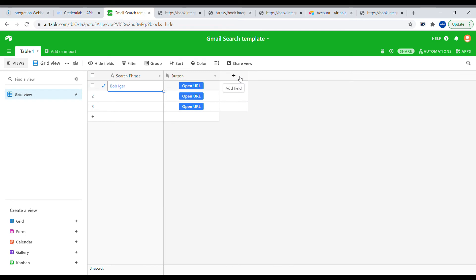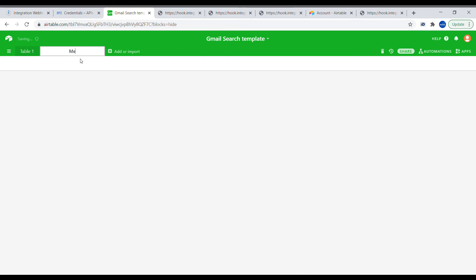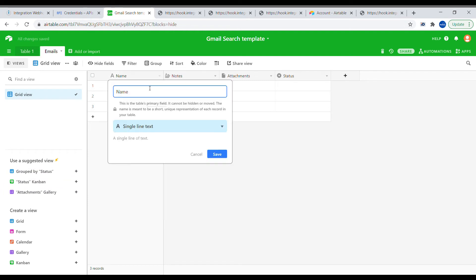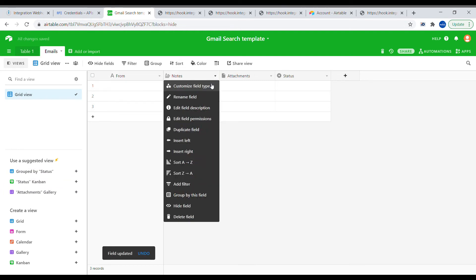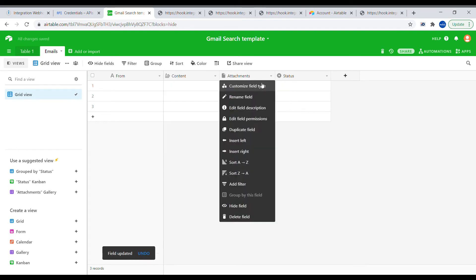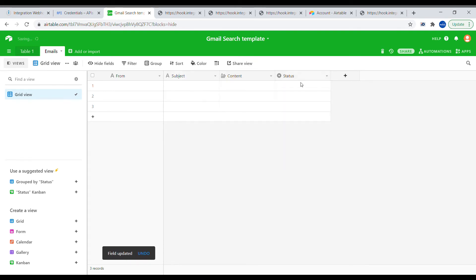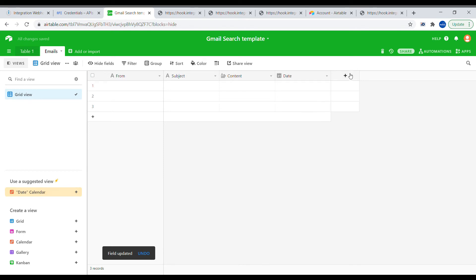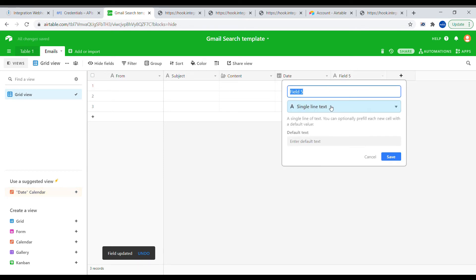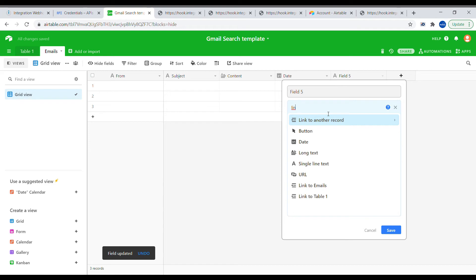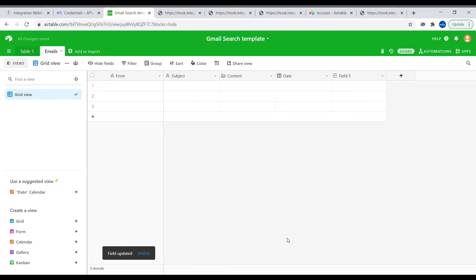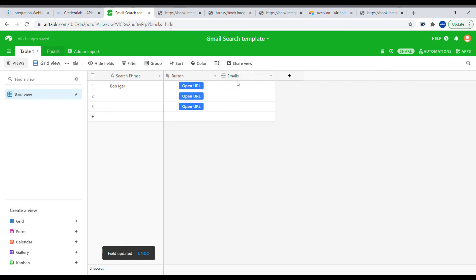The next step is to add those messages into Airtable. We'll create a new table called 'emails' with columns corresponding to the data we want: from, content, subject, and date. We'll also link this table to the particular search phrase from the first table — so for every search query we'll be able to return links to multiple emails.